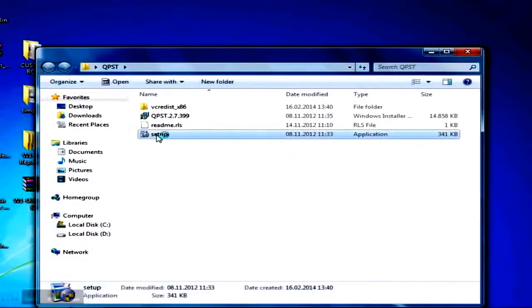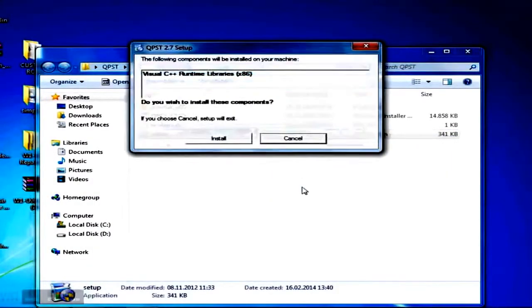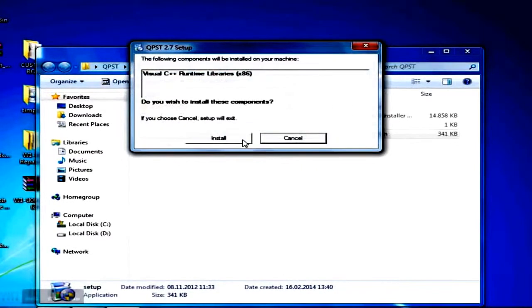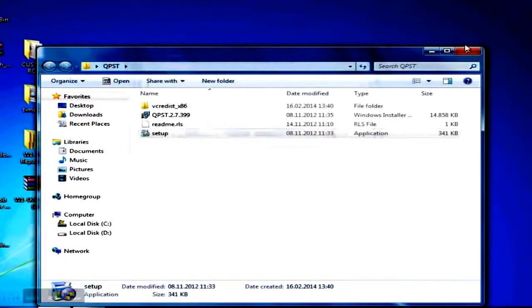Now you will install the Qualcomm support tool by running the setup file from the qpsd folder you previously downloaded.